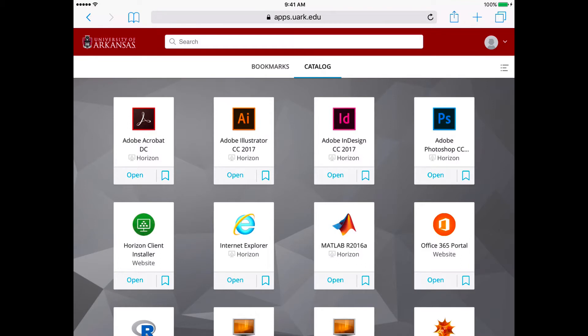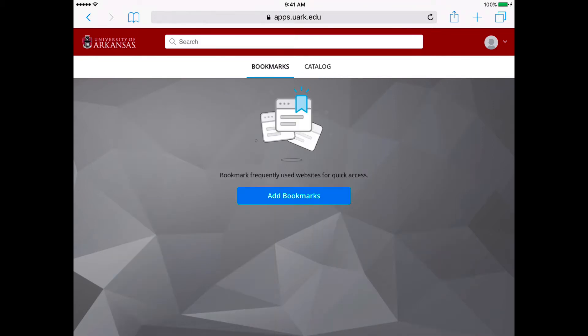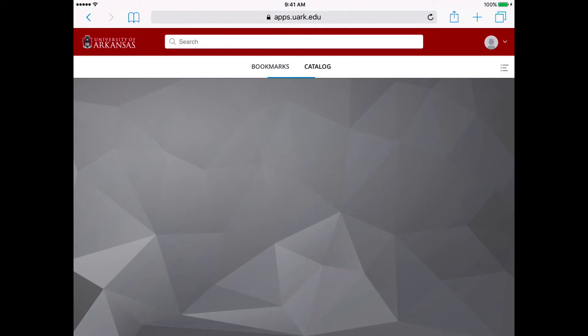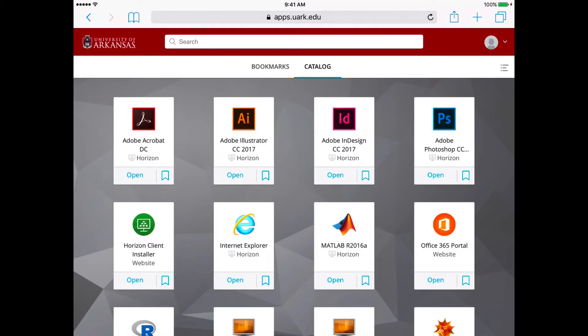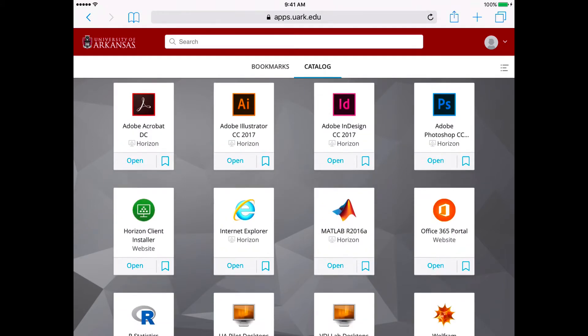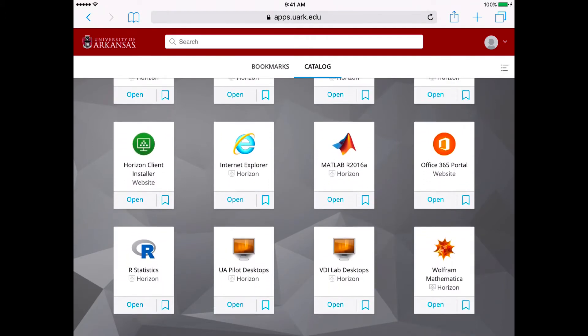On the home screen, you'll have two tabs at the top: bookmarks, which can be customized by you, as well as the catalog tab, which features all of our apps and desktops within Remote Lab.